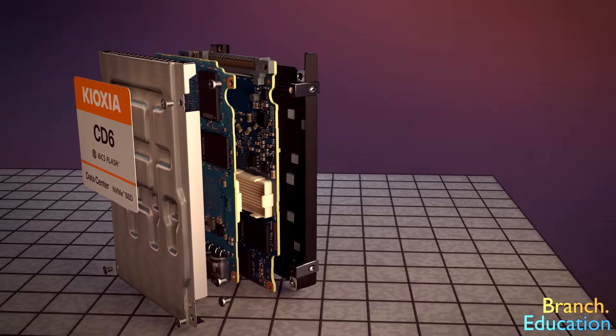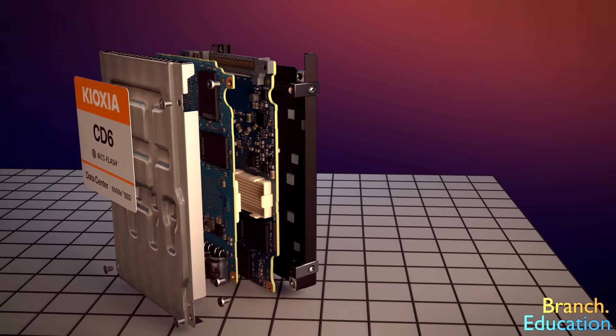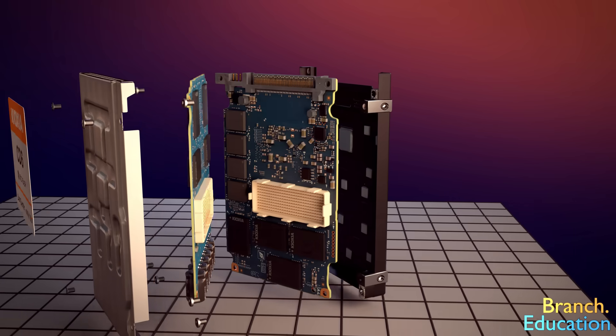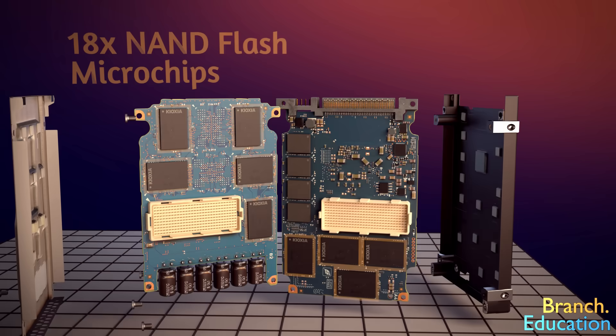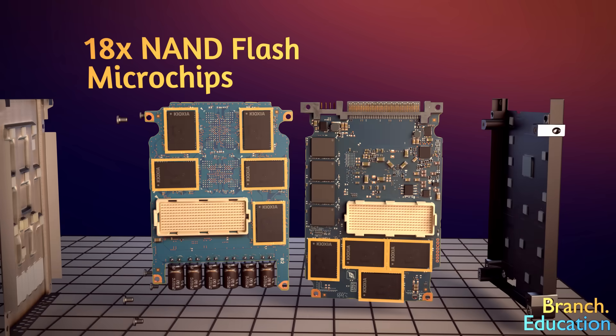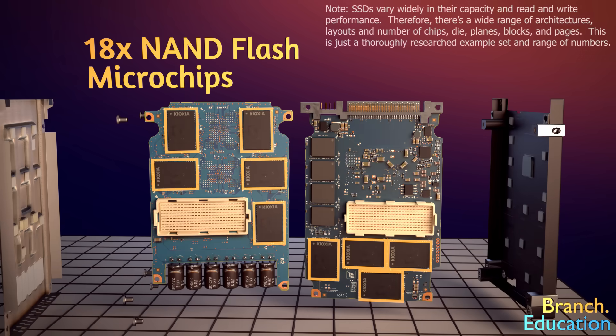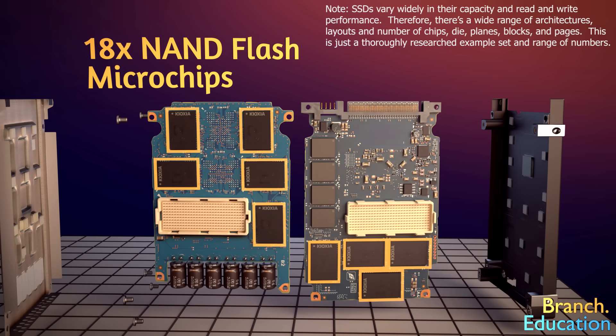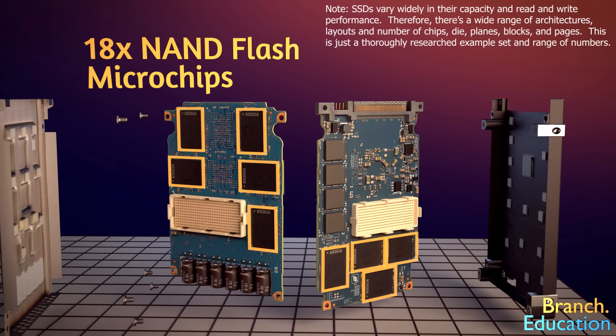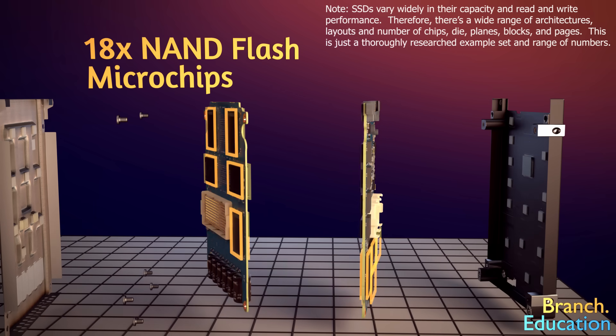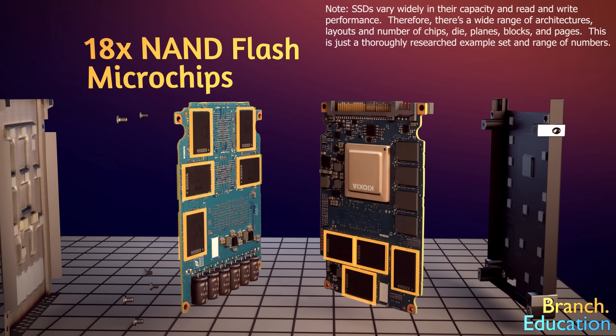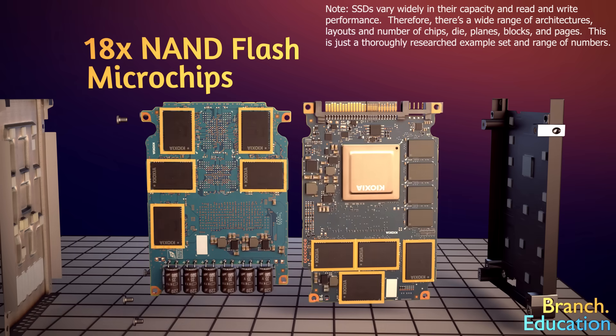So how does it do it? Well, in this solid-state drive, there are 18 NAND flash microchips that are used for storing all 8 terabytes of data.